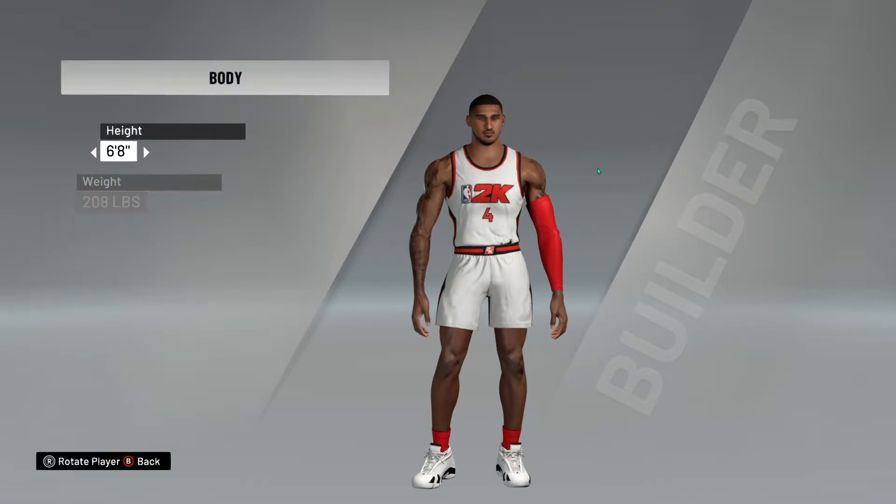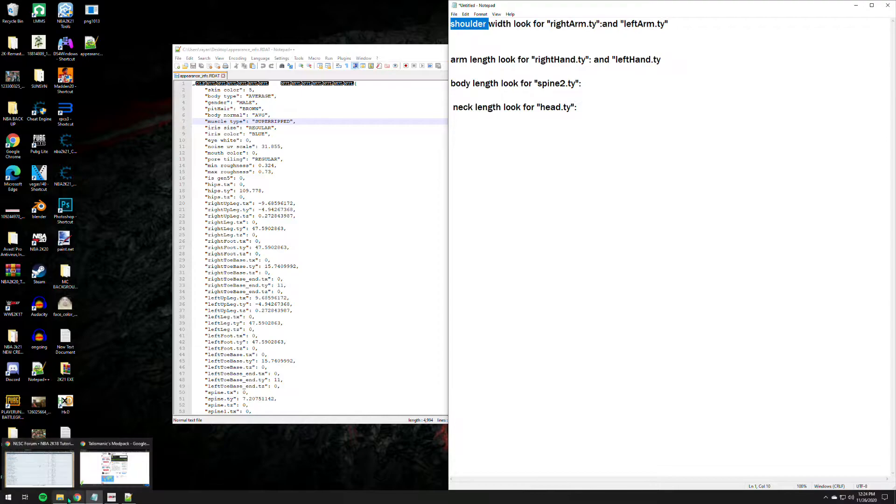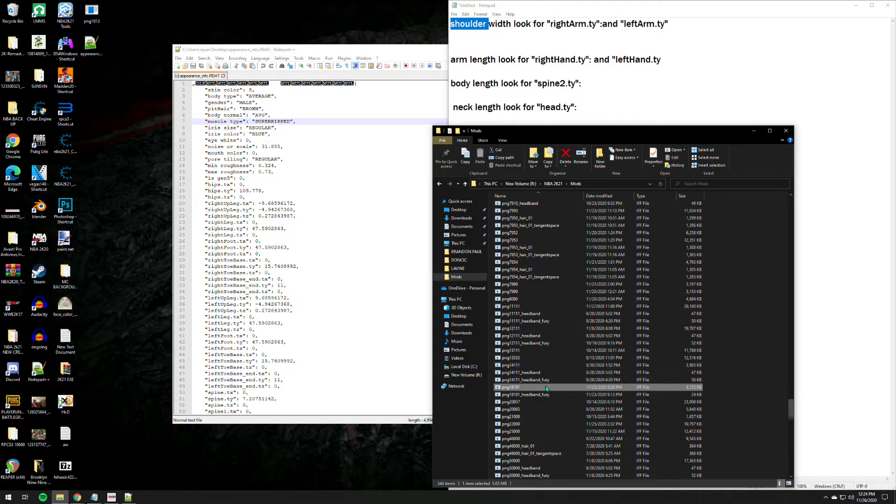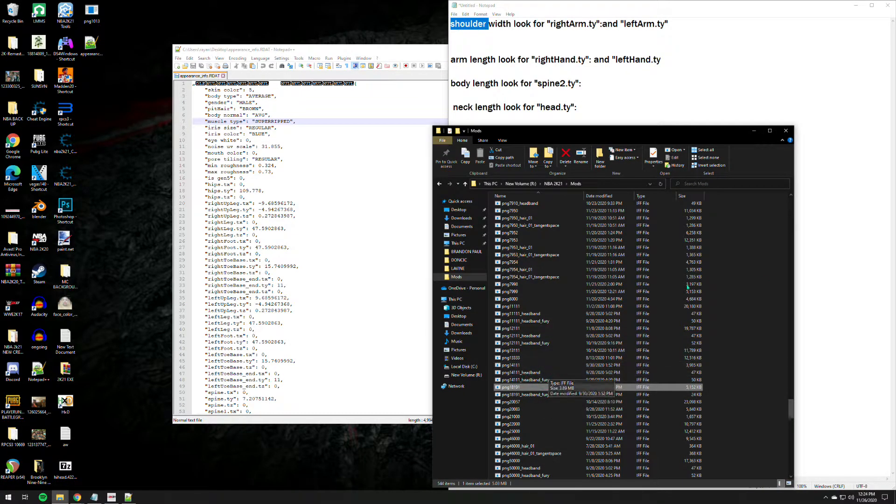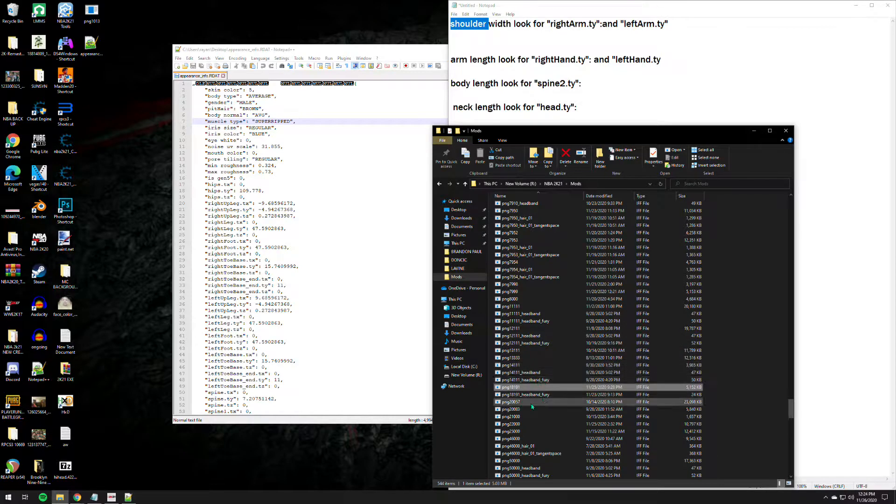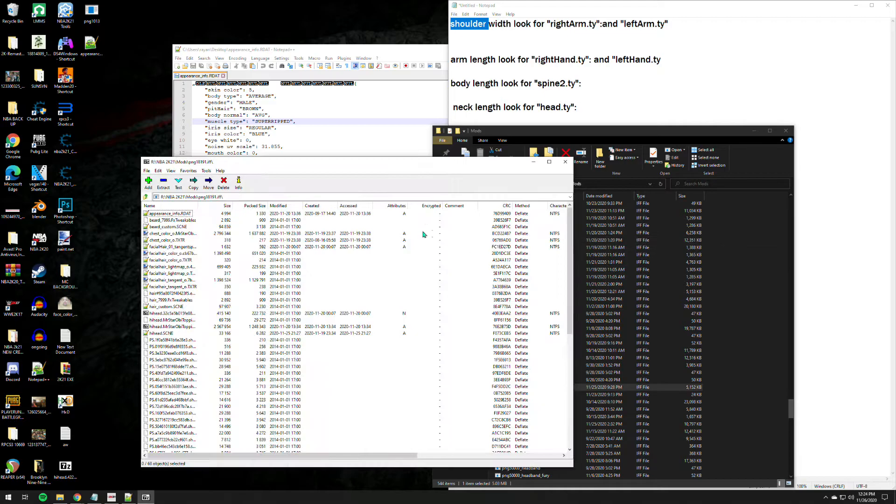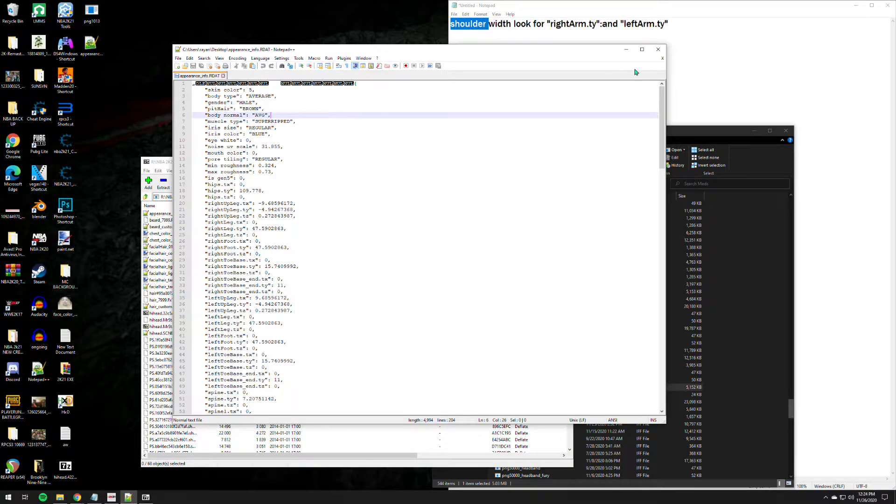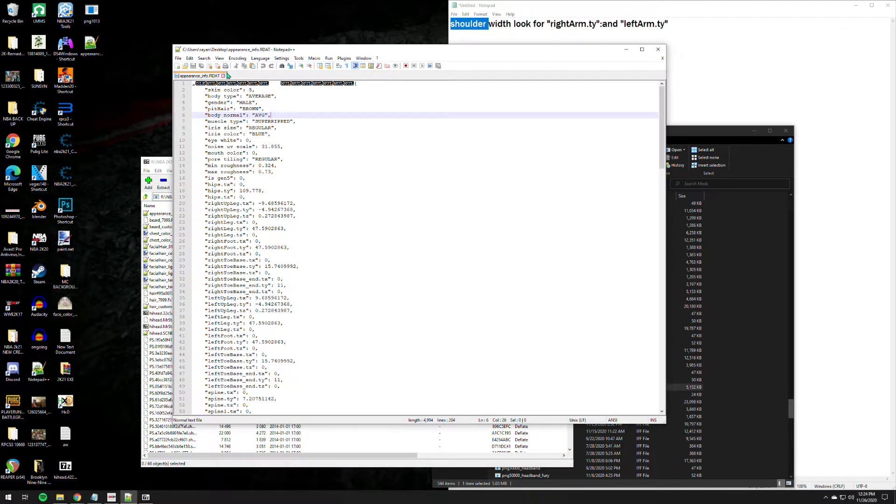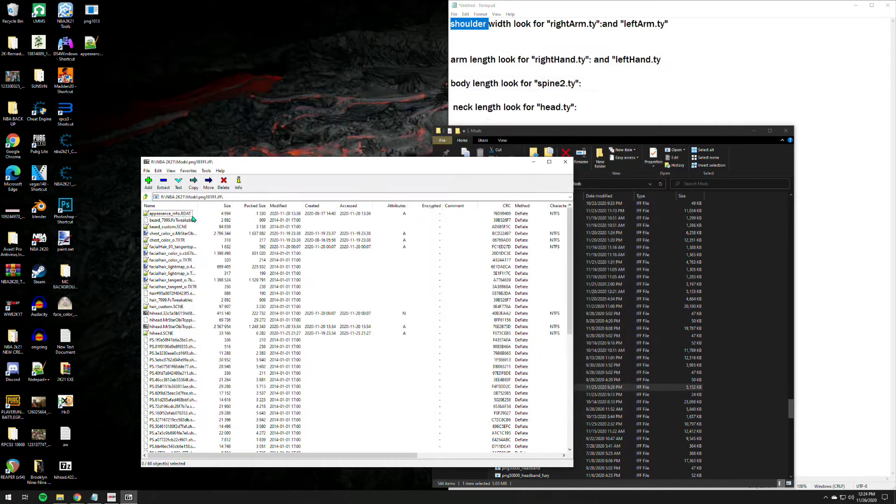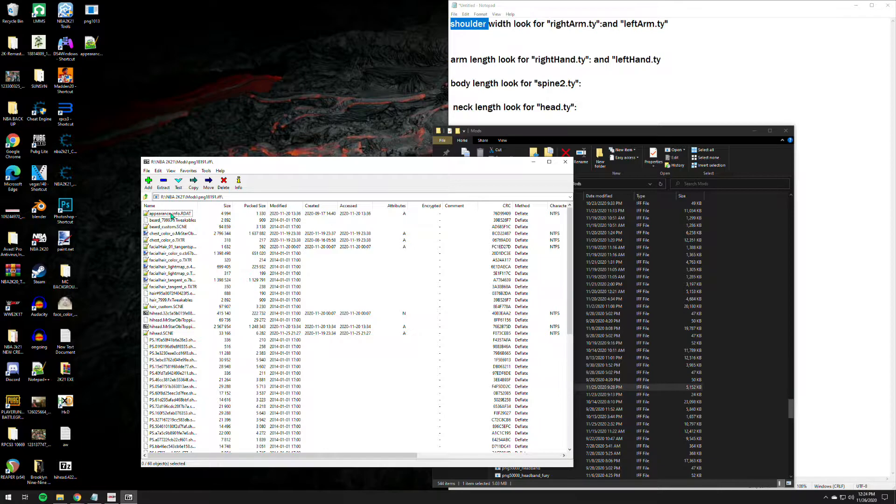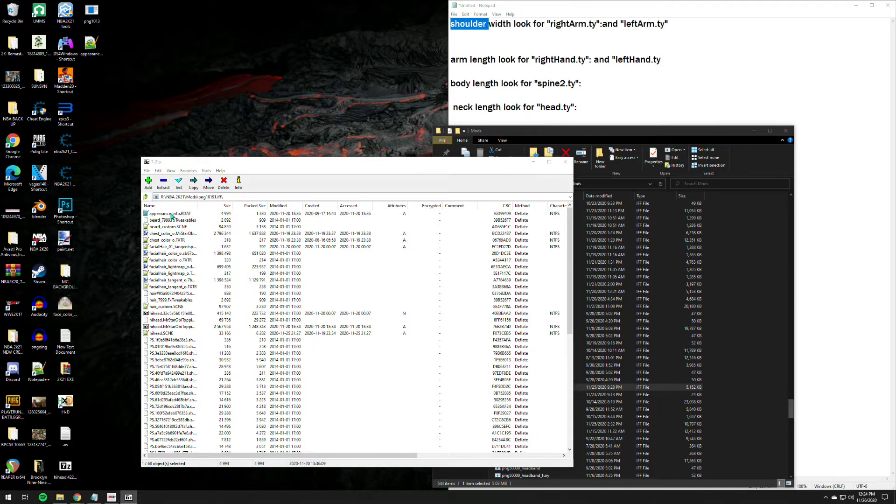So first thing that you need to do is seize your shoulder width, look for right arm ty and left arm ty. So we need to go to the mods folder since the PNG file is numbered 18191. So I will open this one using 7zip of course. Let's exit this one first and just open, double click appearance.info file. If you don't have notepad plus plus, make sure you have notepad plus plus before doing this one.